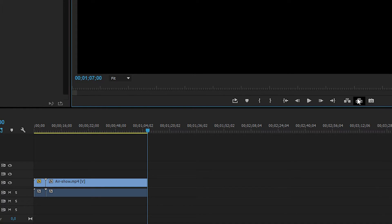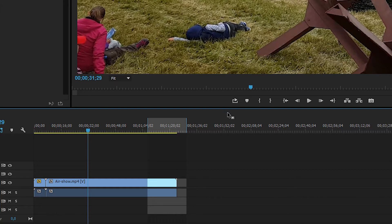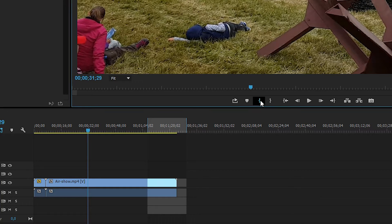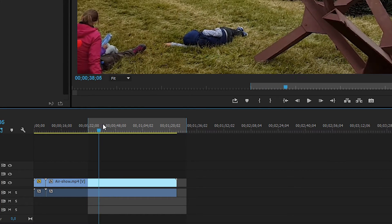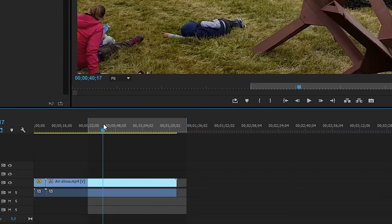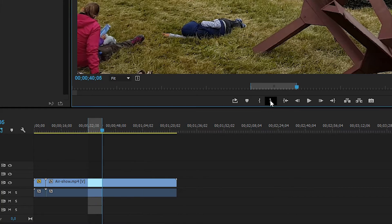Now the cool thing about extracting is that let's say I want to cut out a middle piece. I can actually say, well, I want to cut this part out, so I can mark in. And then I'm going to go ahead just a few more seconds and say mark out.